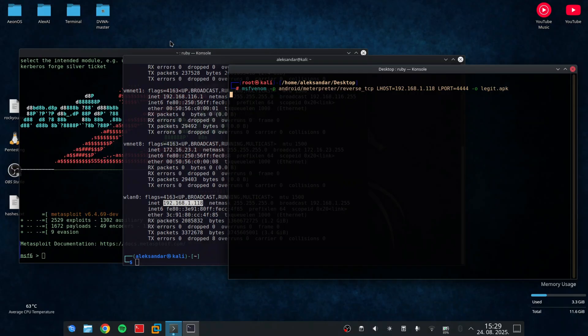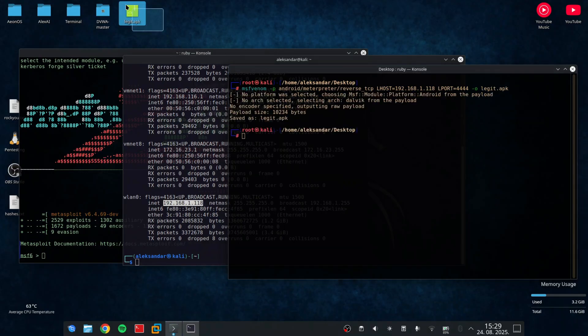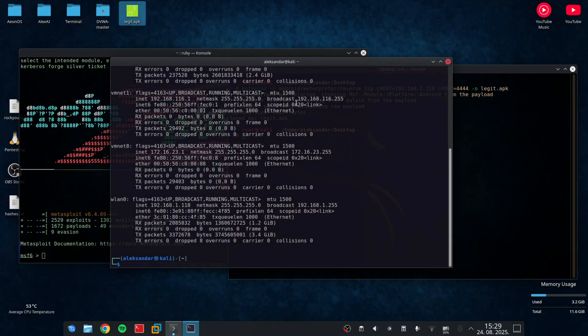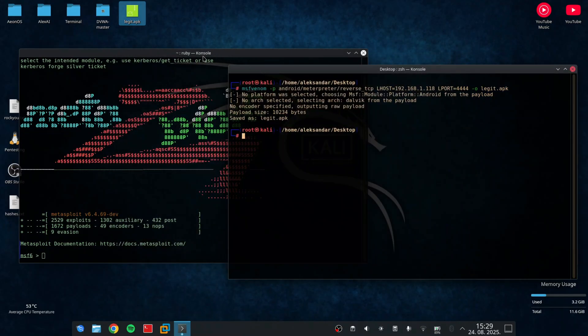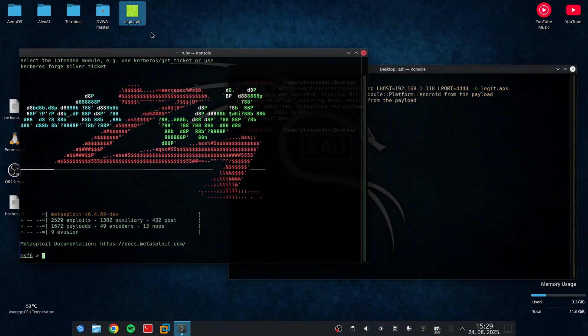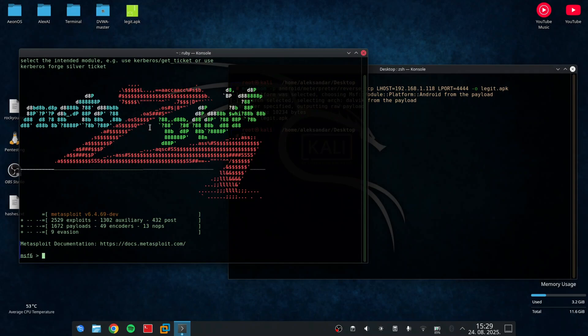When I press enter, the output is an Android package file. Remember, this is meant to be installed only on a tested device you control. This step is crucial. Creating the payload correctly ensures a stable connection to the target device while keeping everything safe in a lab environment.